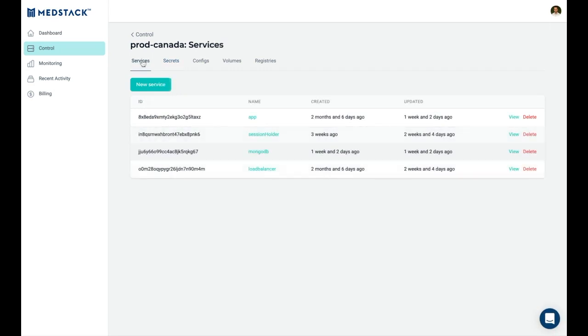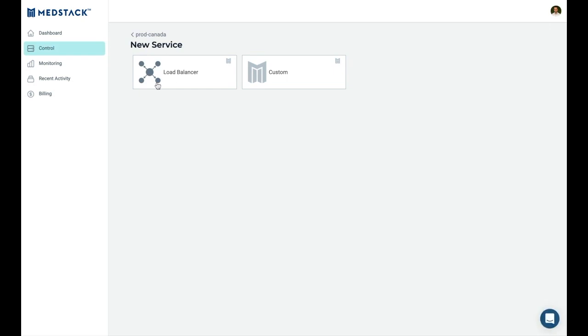All the Docker services sit behind MedStack's load balancer service, which routes traffic, enforces encryption in transit, and automatically issues and updates SSL certificates that establish trust between your users and your application.